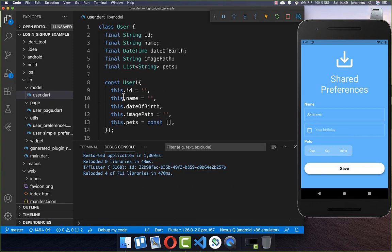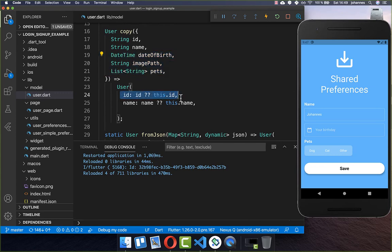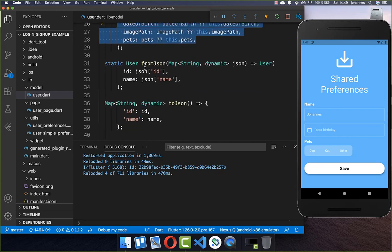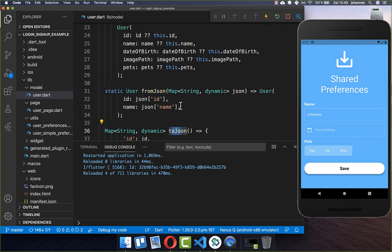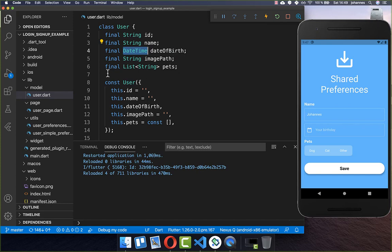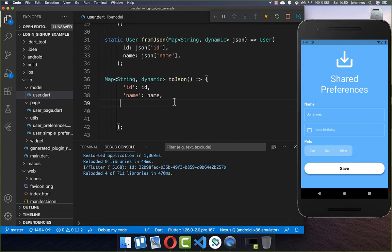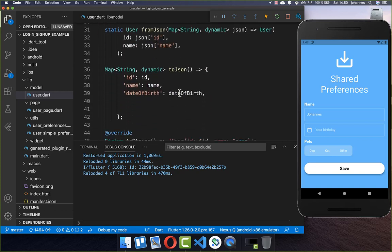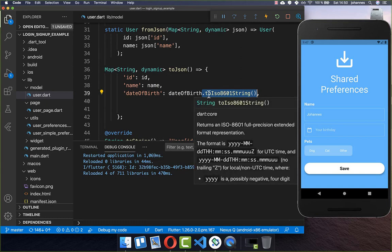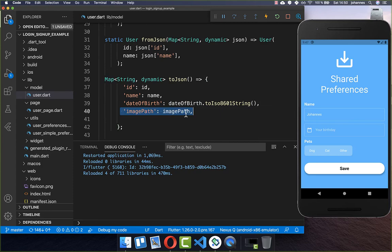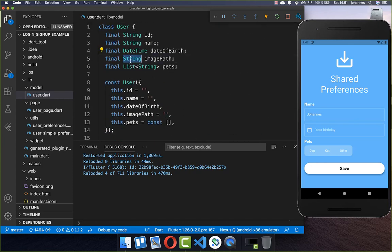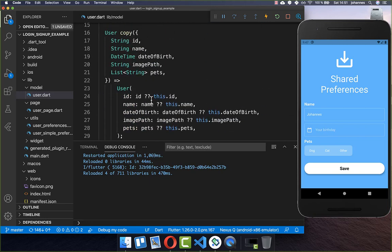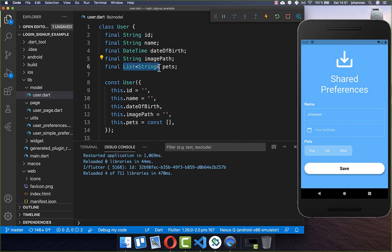In your copy method you need to include the three new variables, following the same syntax. Now comes the most important part — implementing fromJSON and toJSON for the new fields. For toJSON, the date of birth is a DateTime type which cannot be stored directly in JSON, so we convert it to a string using the toIso8601String method. The image path is a String so it stores directly, and the pets list of strings also stores without complication.